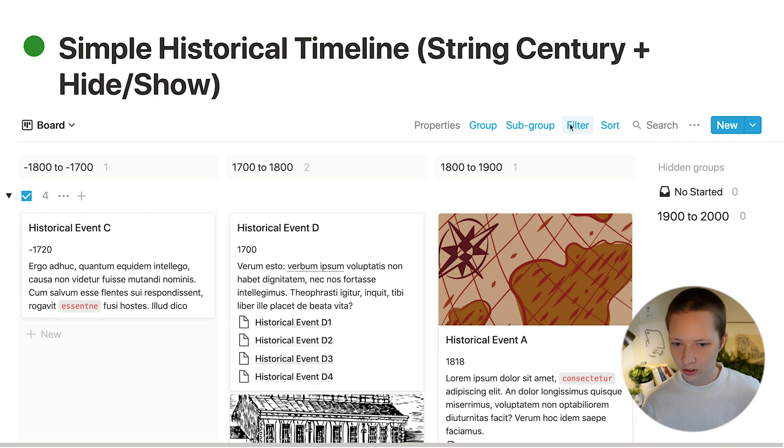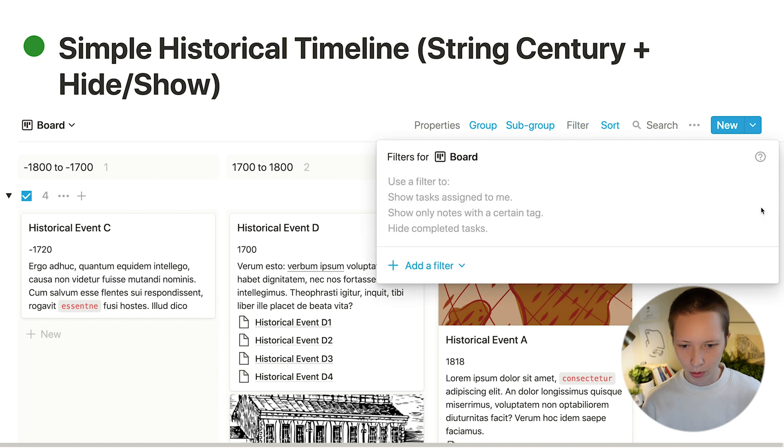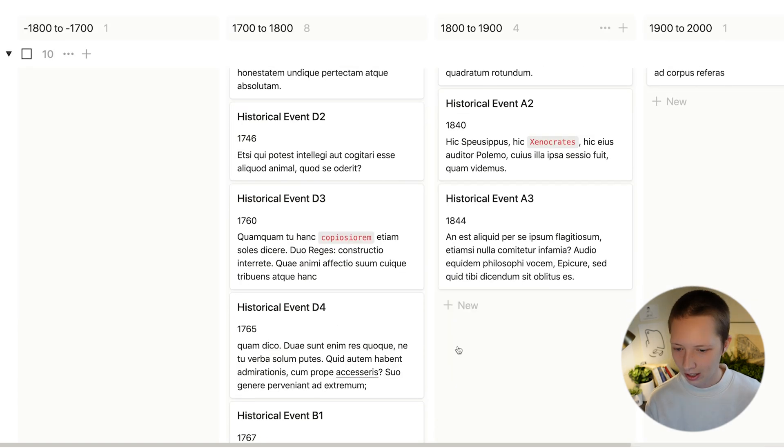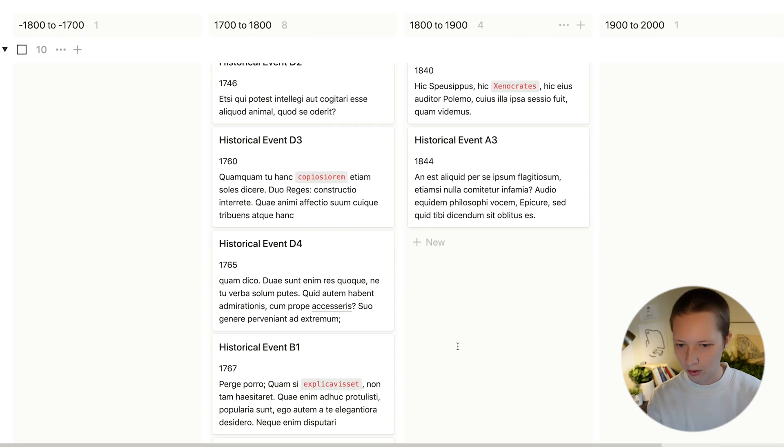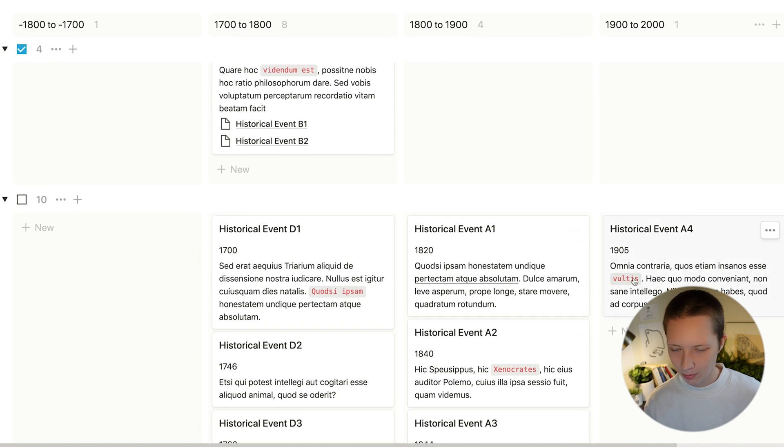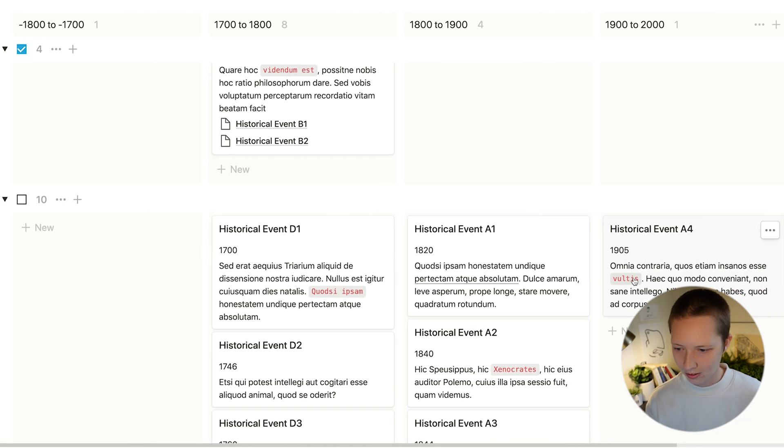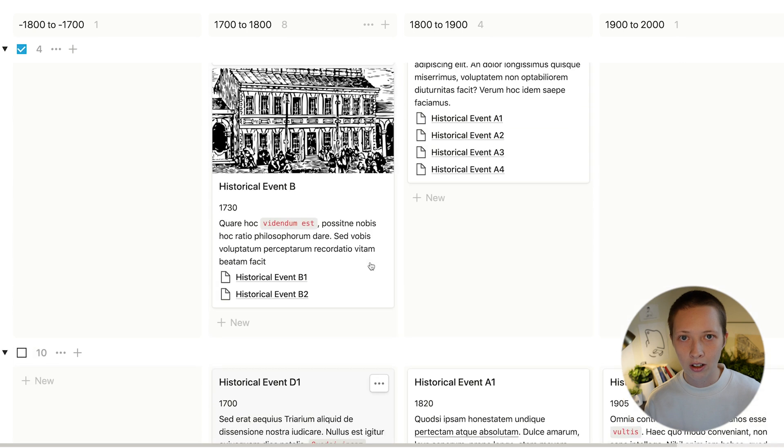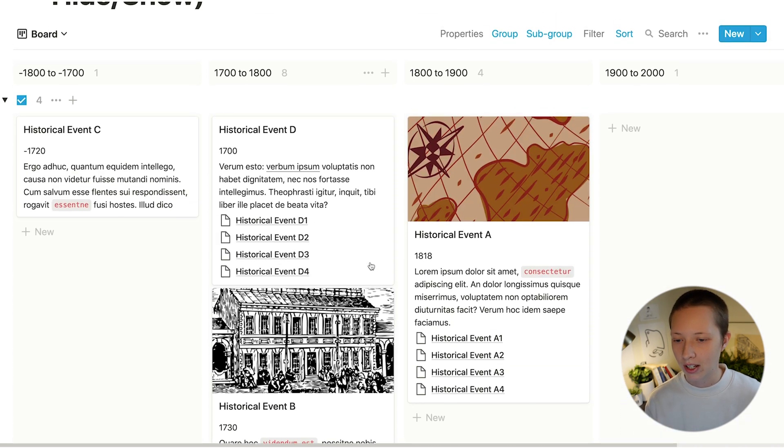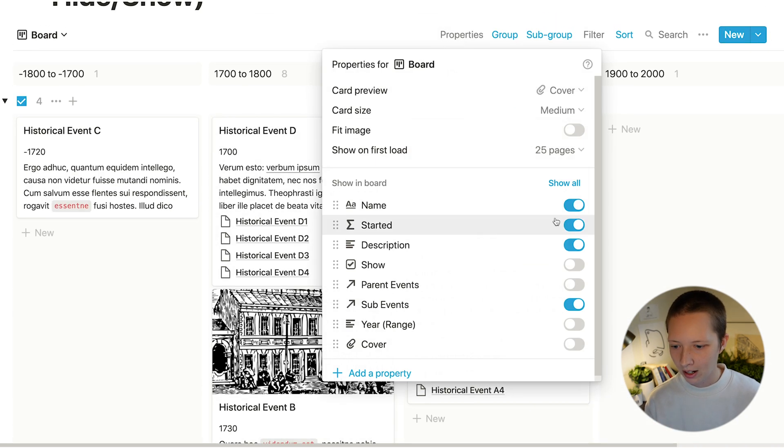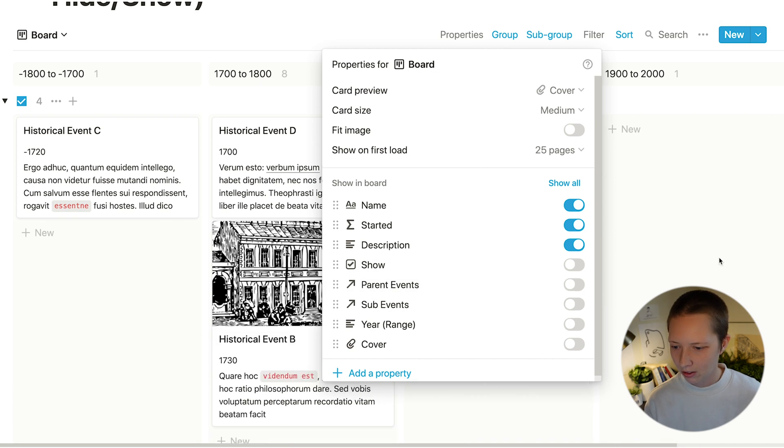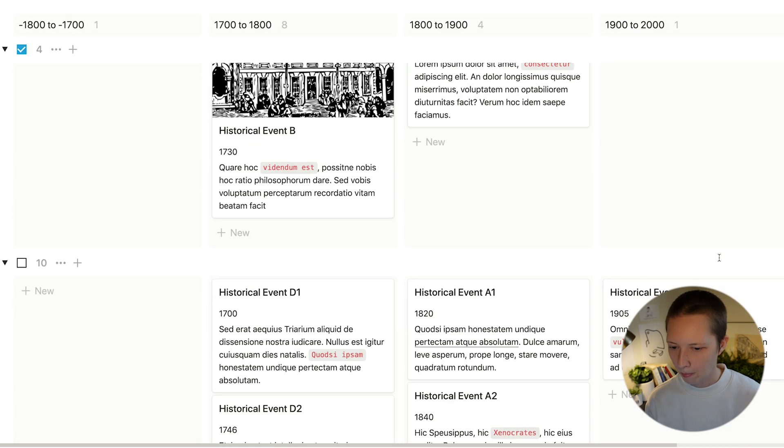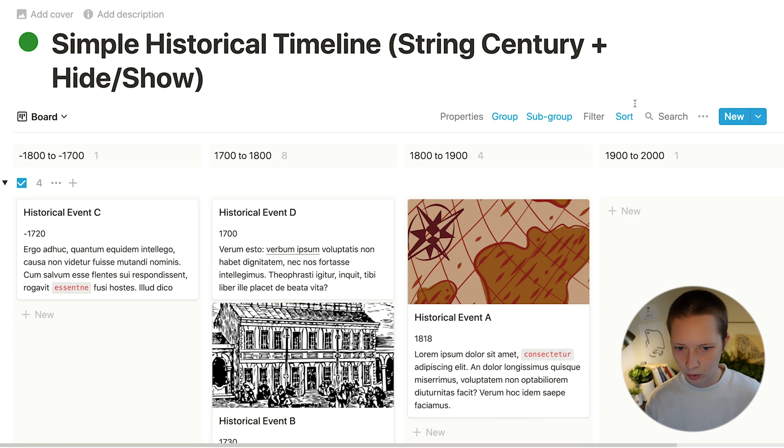I can also adjust this filter and remove it. And it will give me all the other events. In this case, because a lot of these are just the sub events of these up here, I can maybe hide sub events.